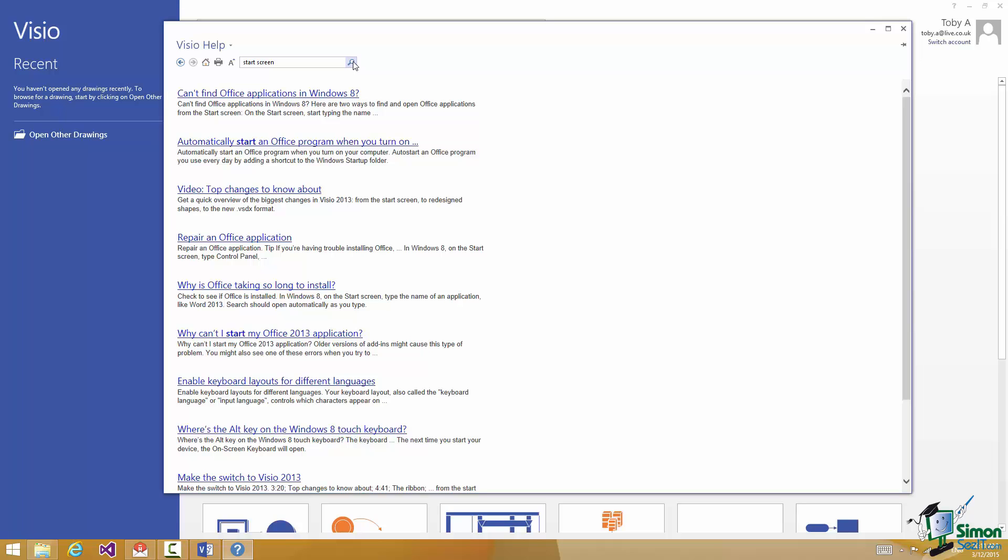Now when you do this search on help it will not necessarily restrict itself either to Visio or to the current version of Visio. So don't assume that all the help that comes up here is going to be of use to you. And in fact a quick glance down here you can see there's very little related to Visio.